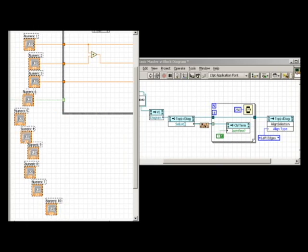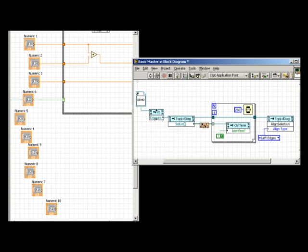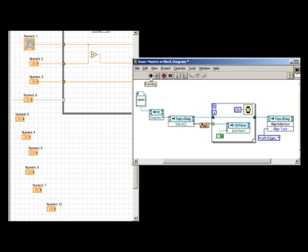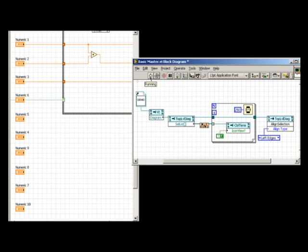For the past several years, NI has been steadily writing more and more of LabVIEW with LabVIEW. What you see here is a piece of LabVIEW code modifying the block diagram properties of another VI.